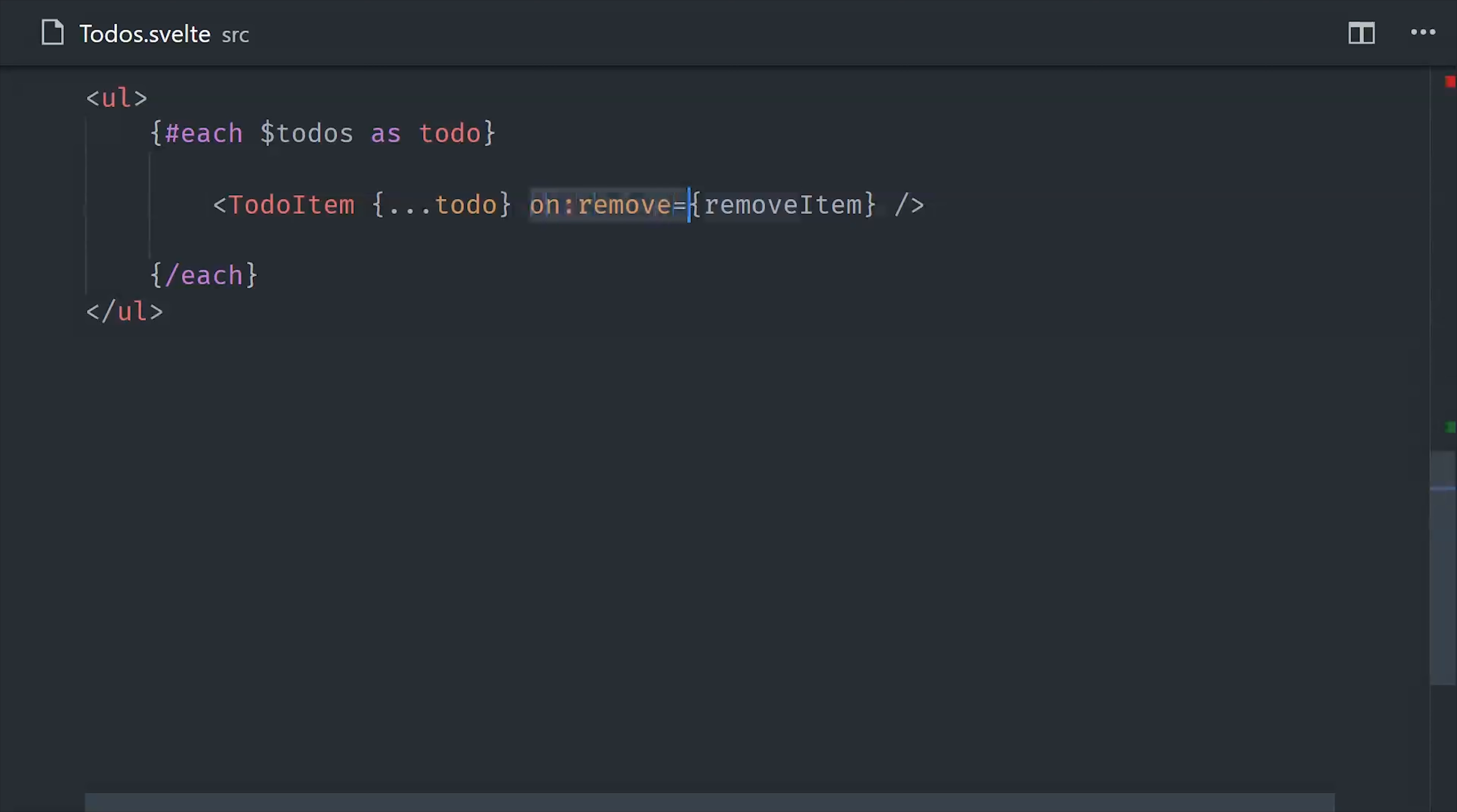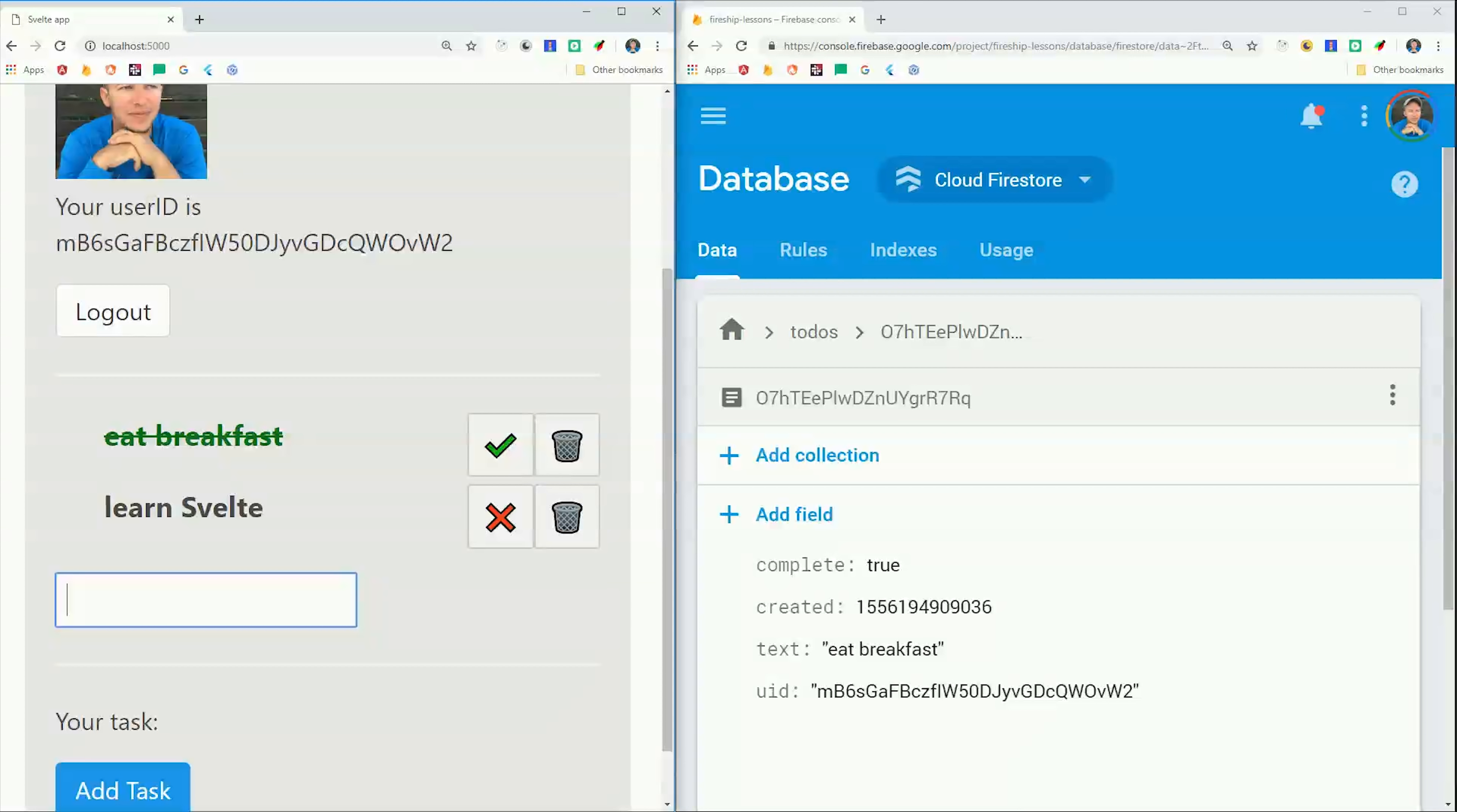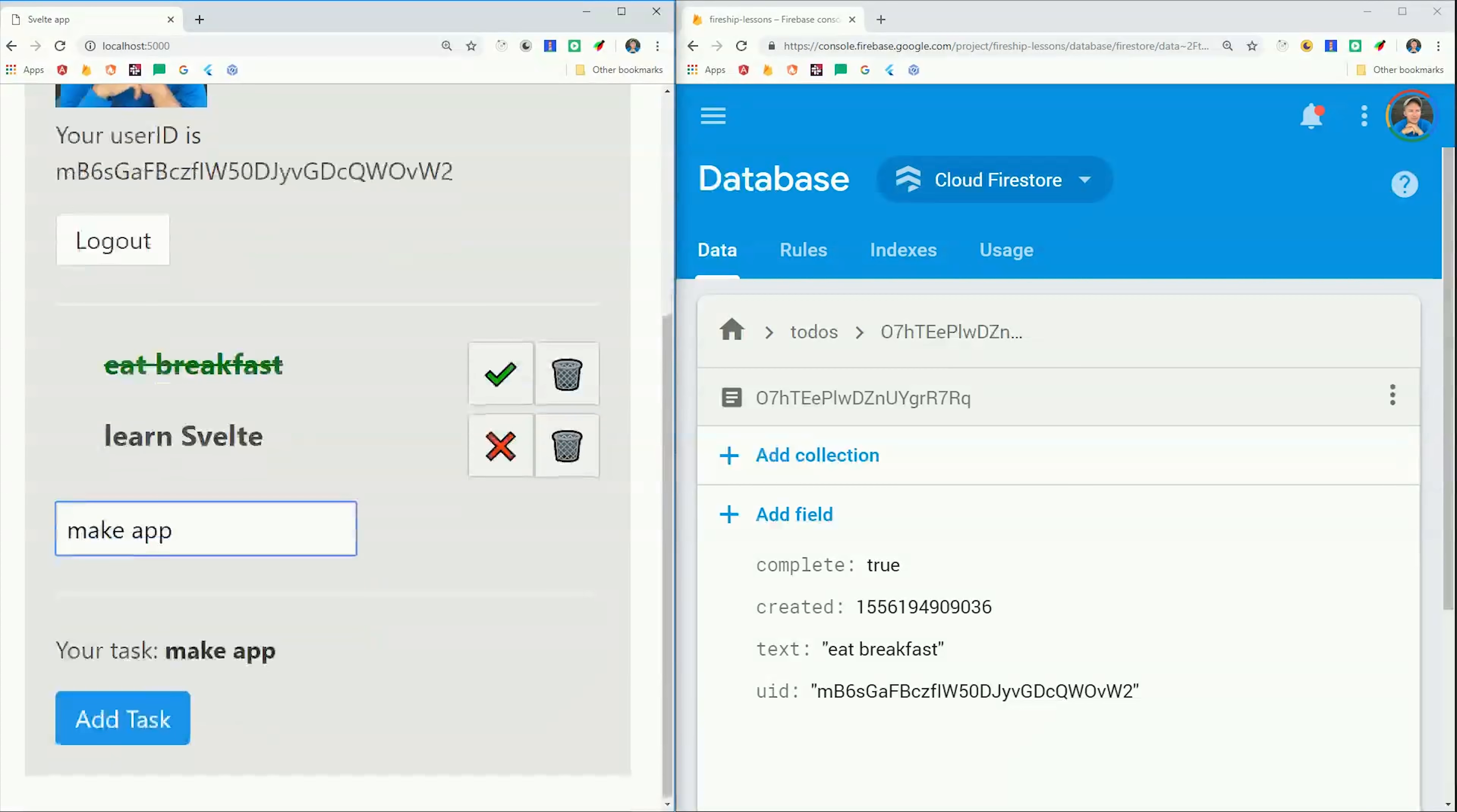Then we can pass our props down to the to-do item component, and then we can also listen to the custom events that we defined on that component as well. So instead of just doing a simple onClick event here, we're doing onRemove and onToggle. Again those are custom events defined in the child component. And then the very last thing we'll do is set up a form input using the bindValue directive, and then set up a button that will add that item to the database when clicked. And that's all there is to it. We now have a reactive, real-time to-do app.